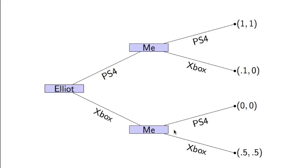If Elliot goes for an Xbox and I go for PS4, we both get nothing. If we both go for an Xbox, at least we can play Madden together online. So we're slightly happy.